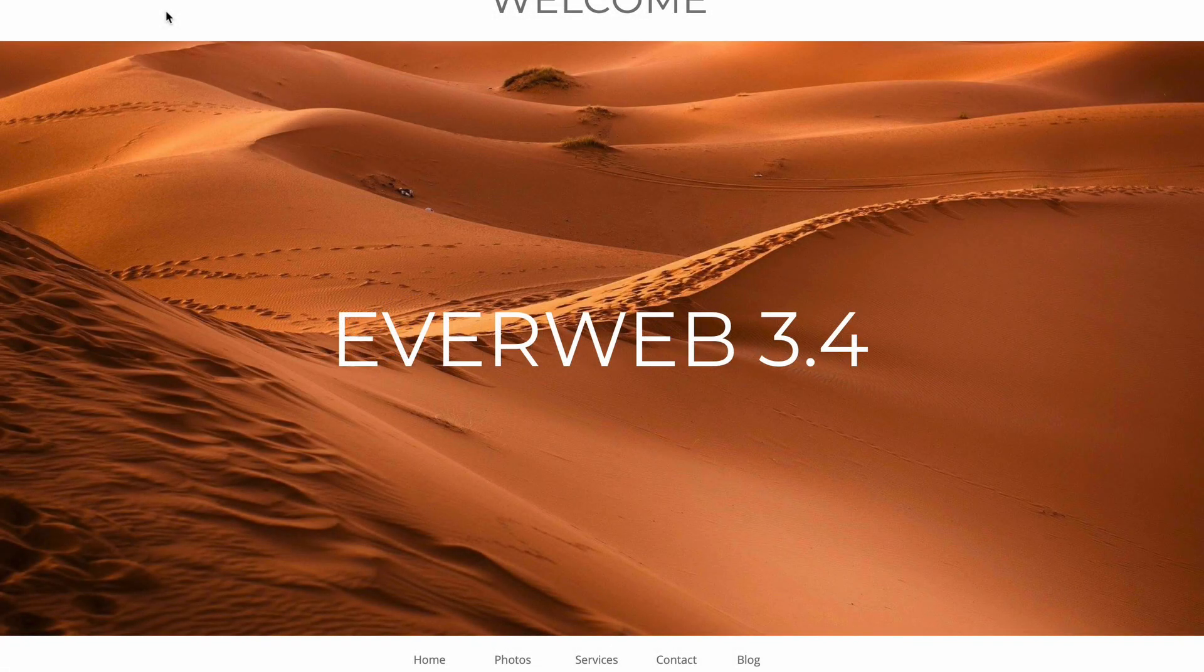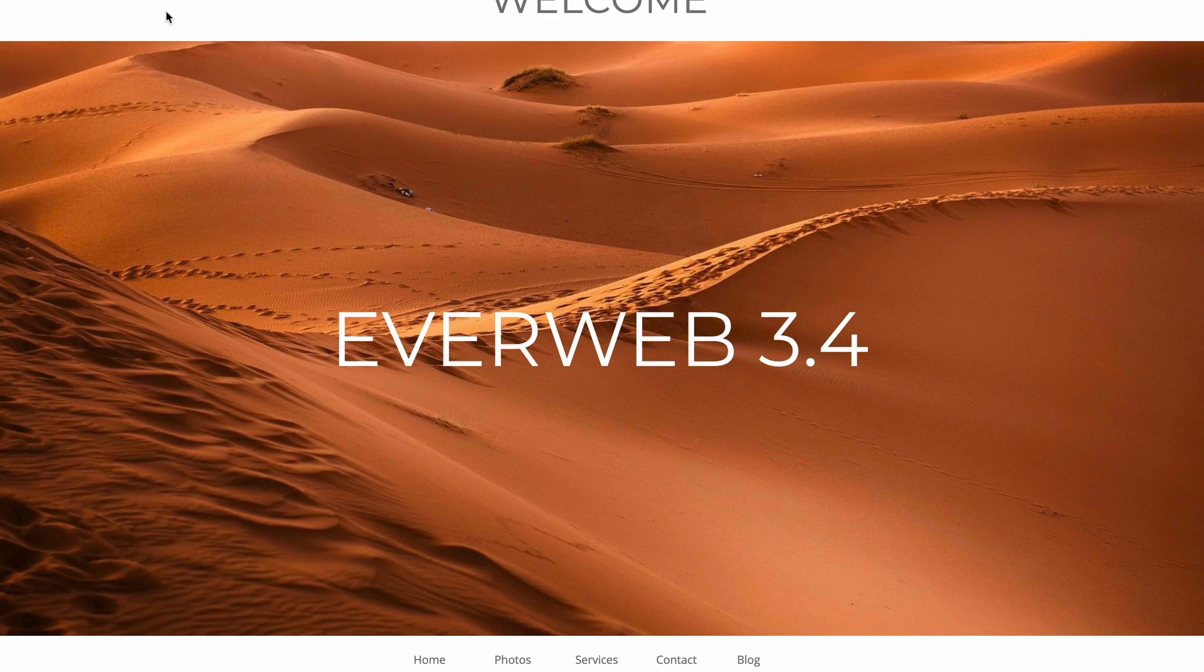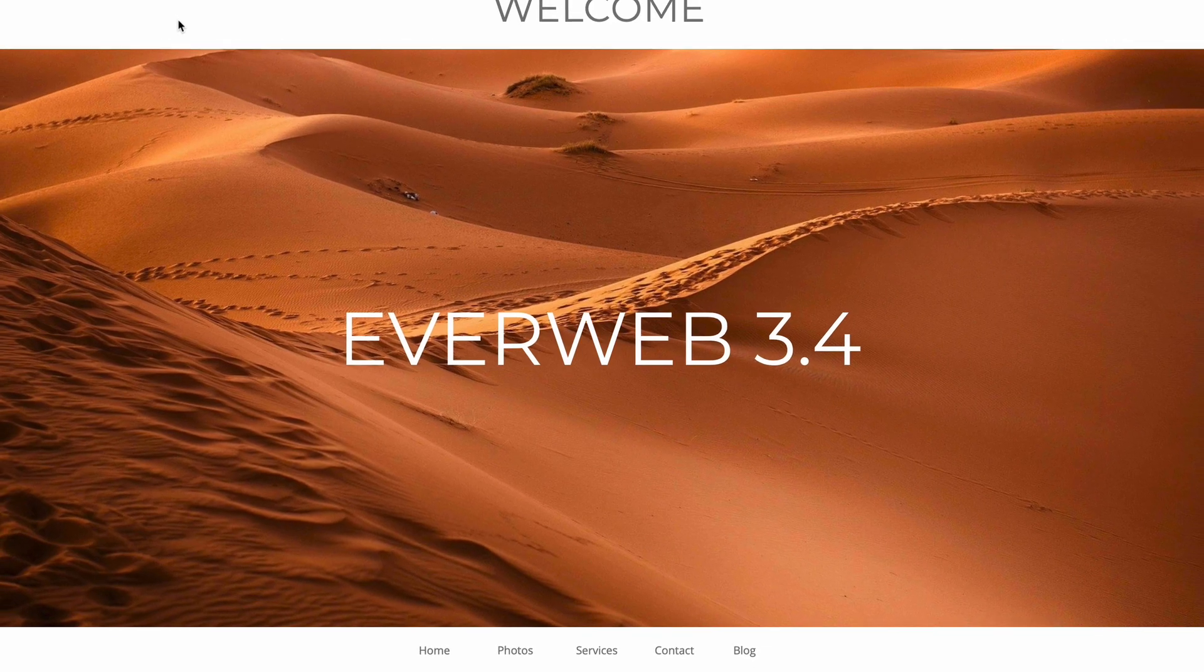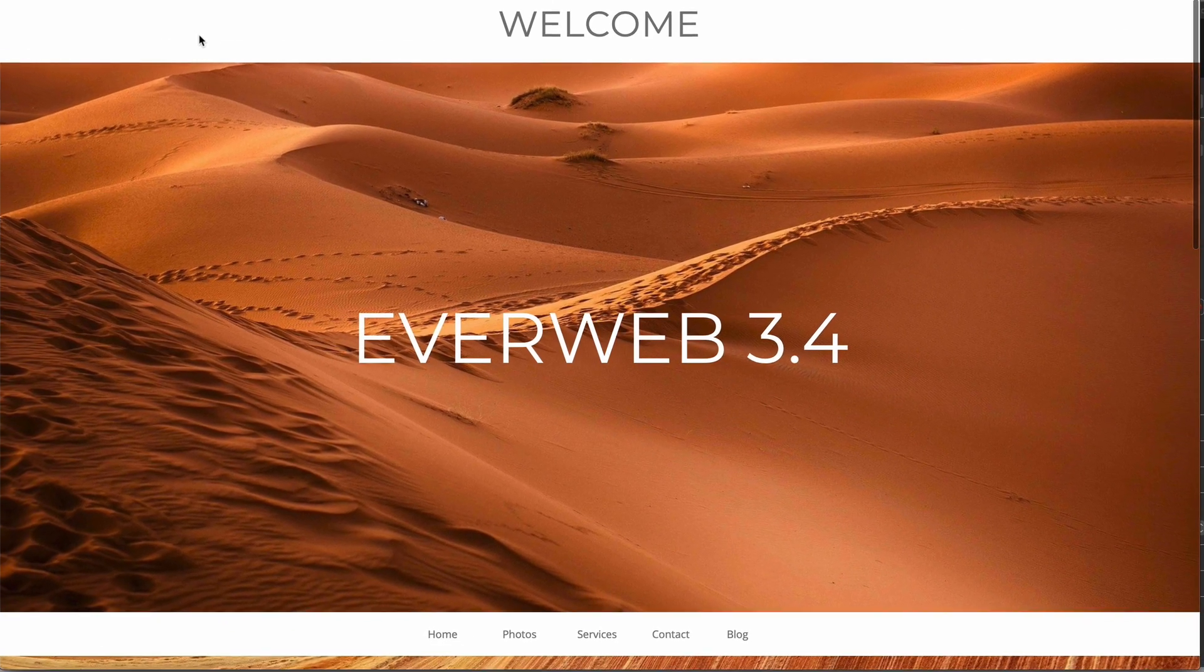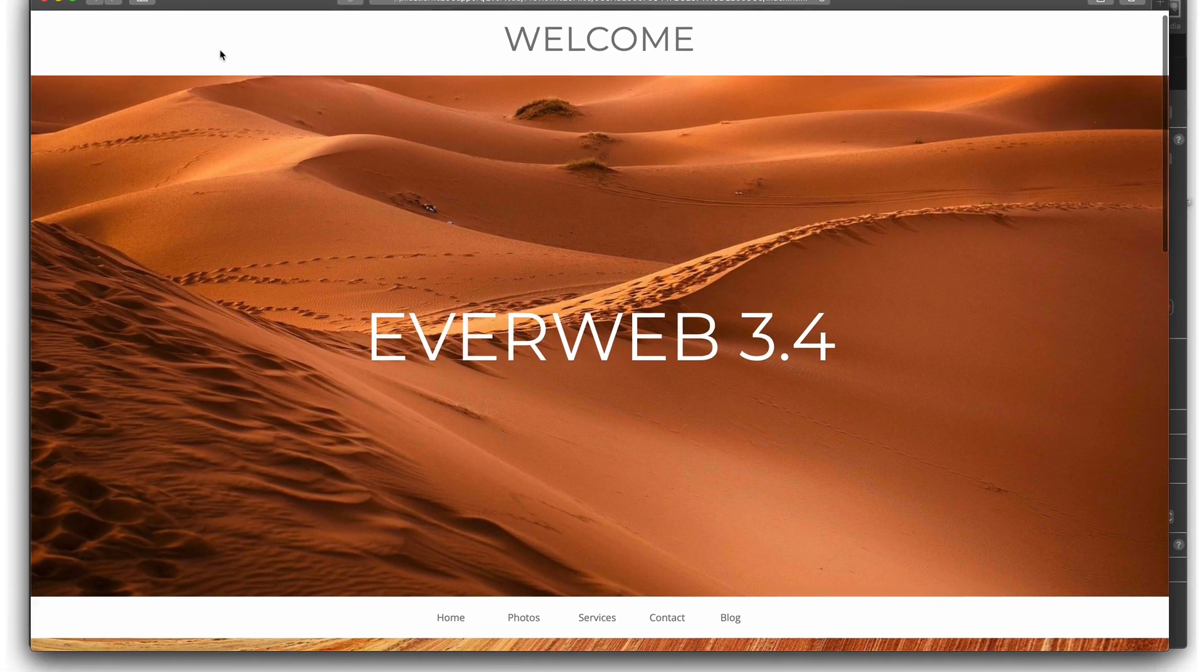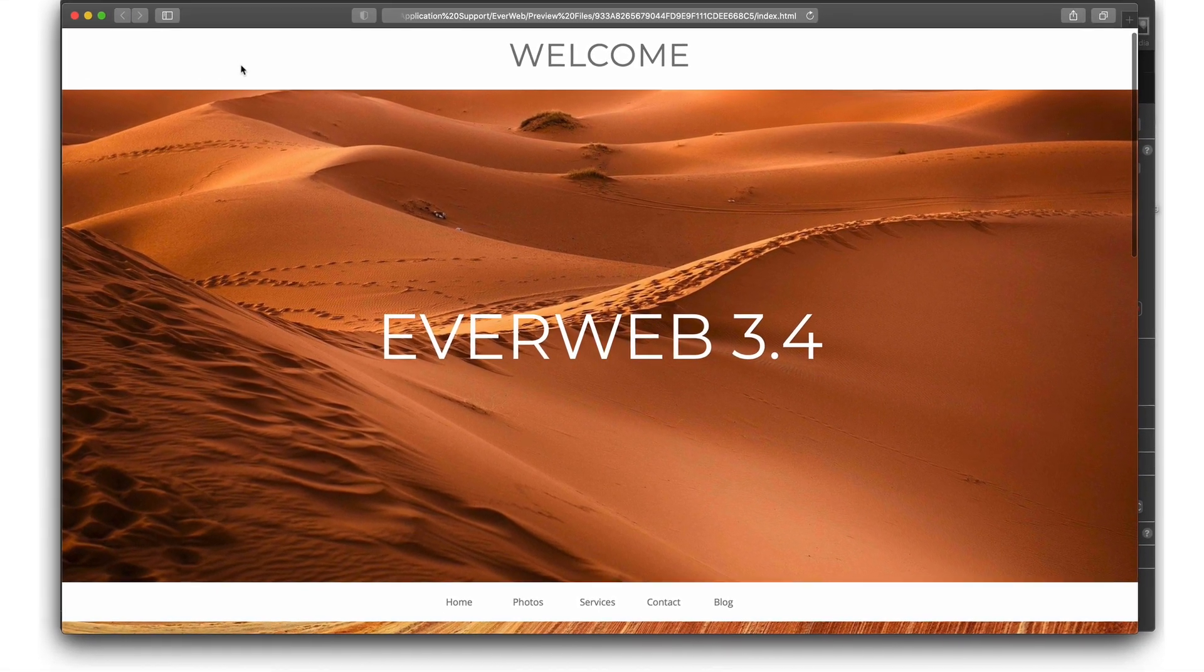We've got some great new features lined up for you in the EverWeb version 3.4, making your website and your SEO better than ever.